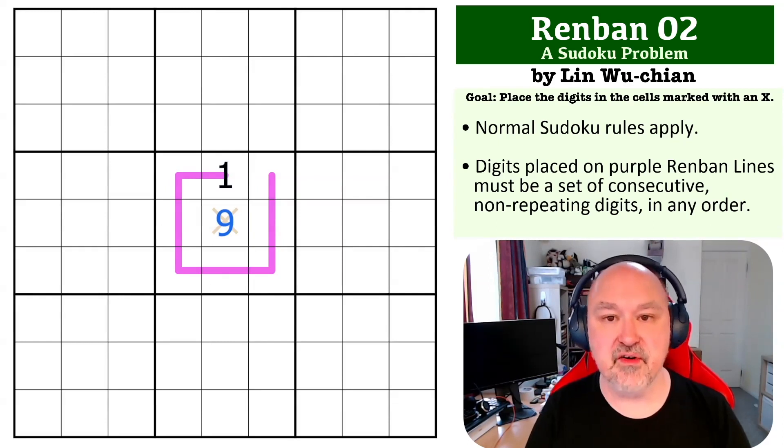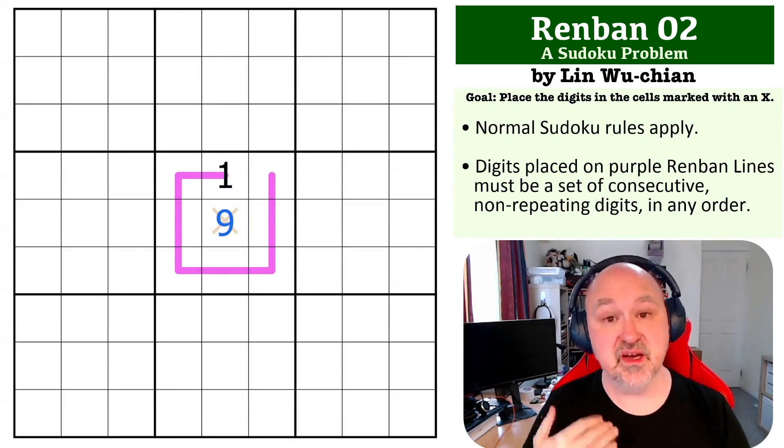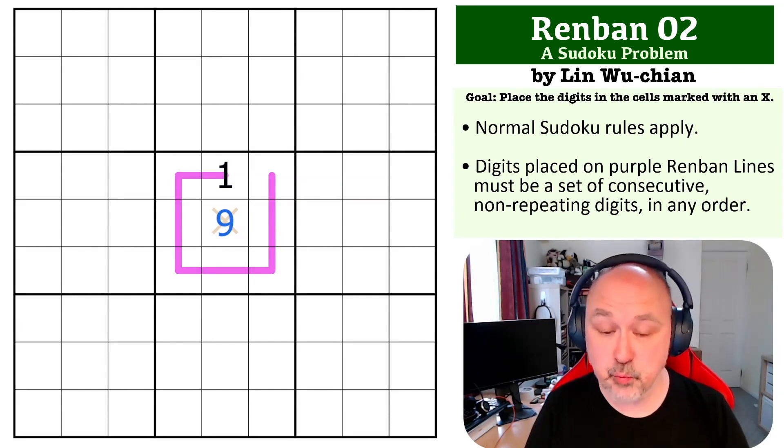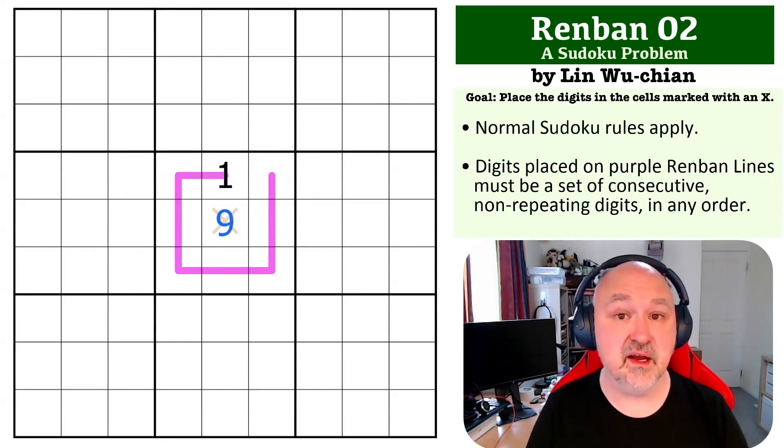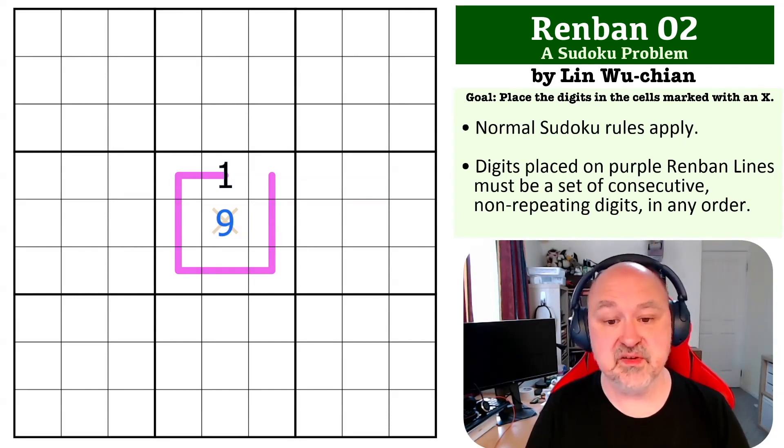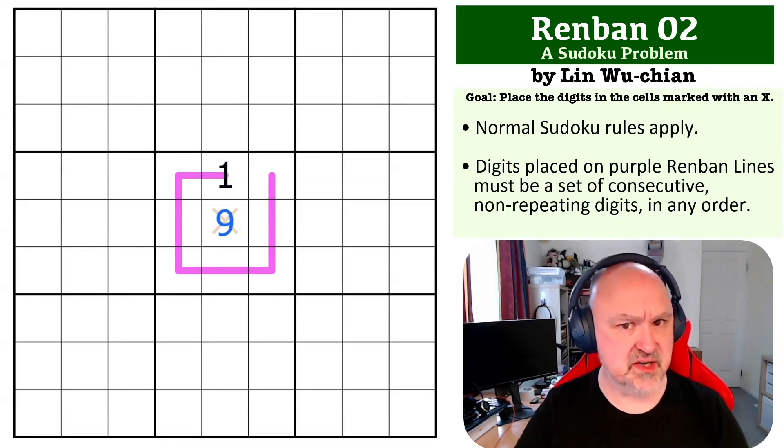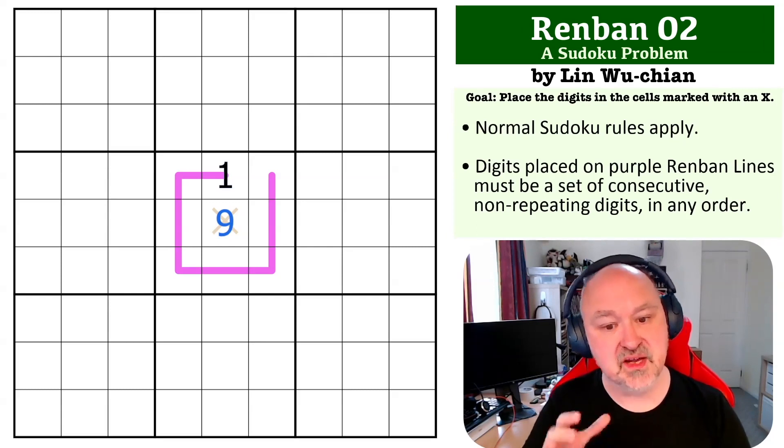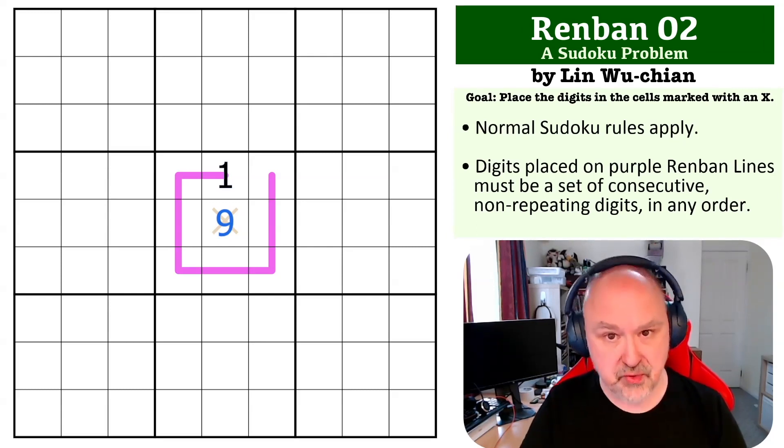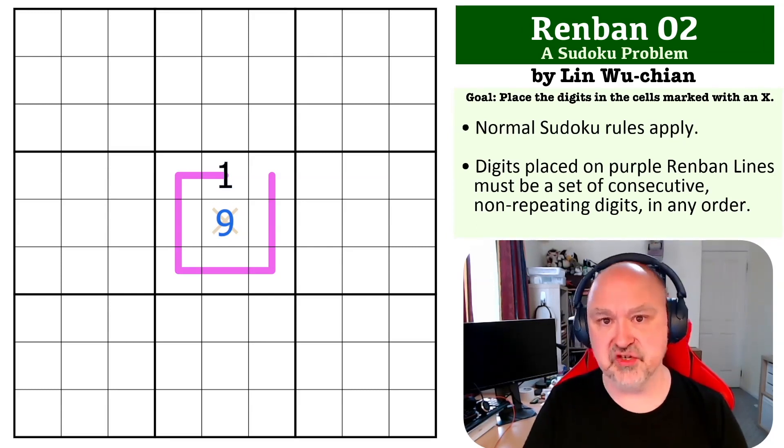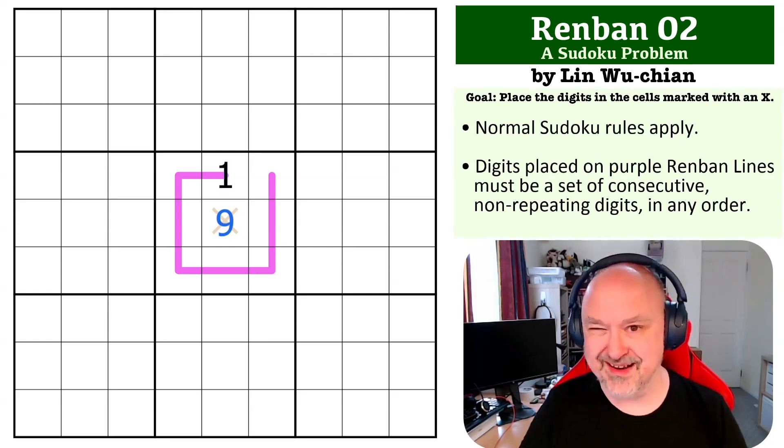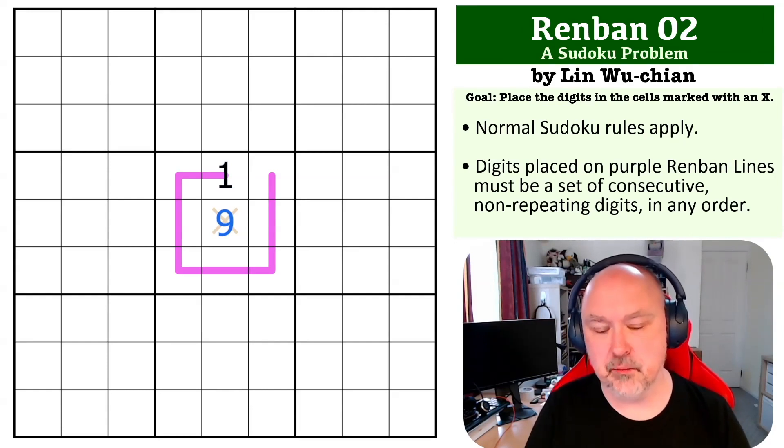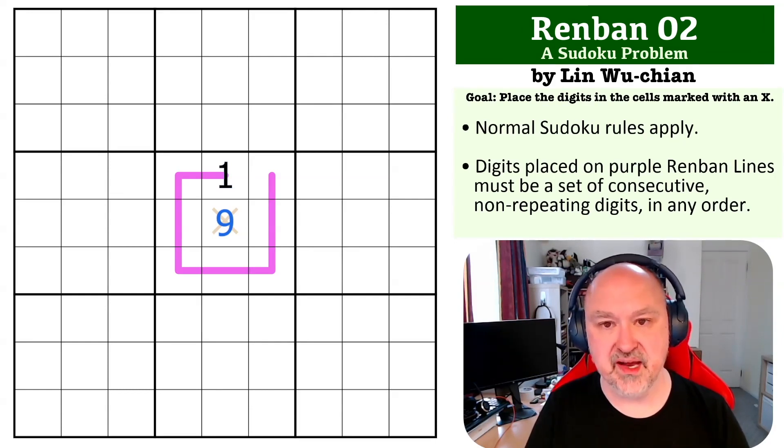Very simple little problem but it is one that is a fundamental Renban trick and worth understanding because when you start getting shorter lines where there's already digits in the box this is a key trick but the reason that it's true is important and understanding why this works is worth getting.